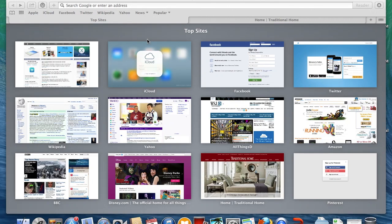Welcome to another Storybook Designs Viewtorial as part of our social media training. Today I'm going to walk you through adding the Pin It button to Safari on a Mac computer.